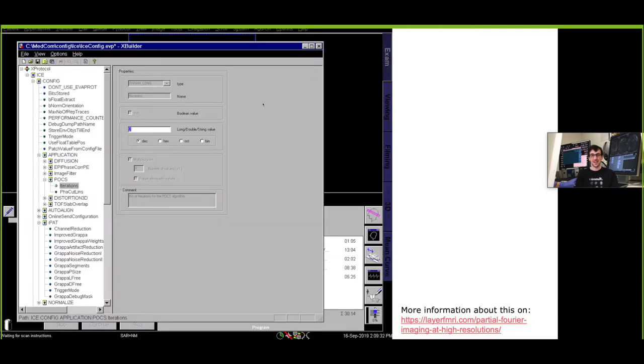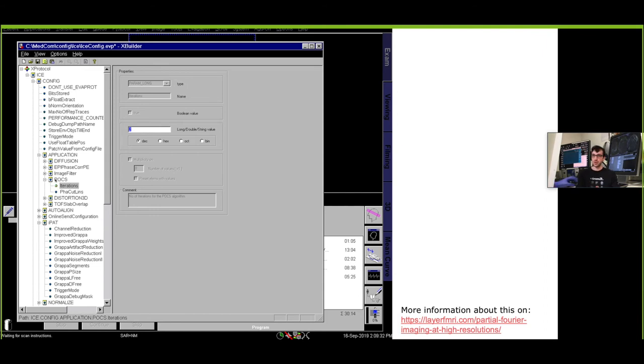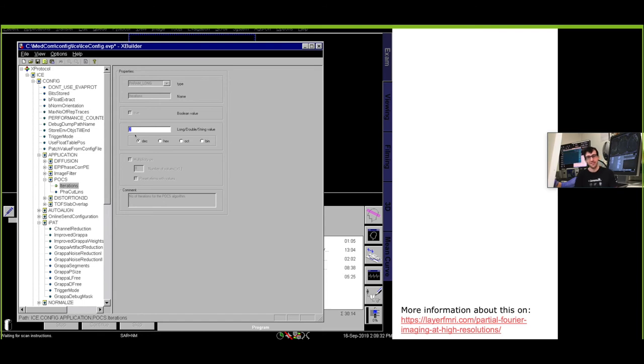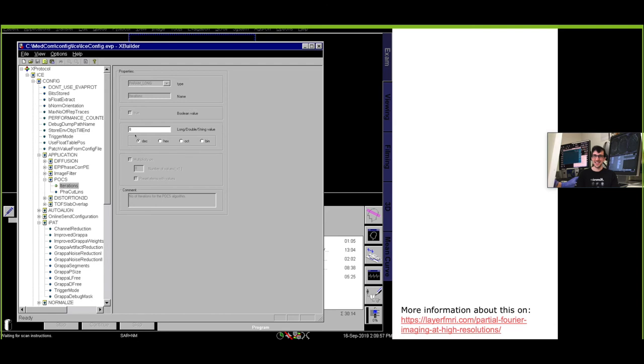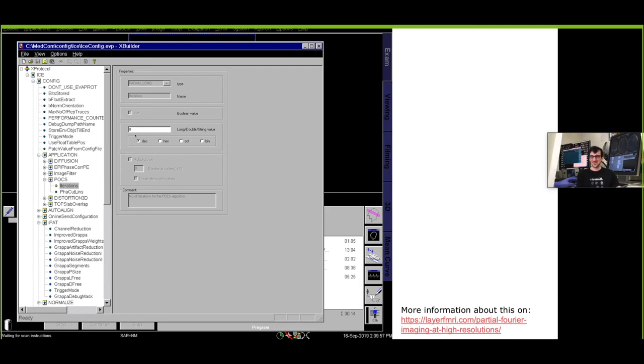Another parameter that I almost always change is here the number of iterations in the POCS reconstruction that is used as soon as you use partial Fourier imaging. POCS stands for Projection Onto Convex Sets and it's an iterative approach. The default is two iterations which often works to converge with two iterations already. However, eight iterations can help you quite a bit to be sure that you converge there and then find a good solution and it only increases the reconstruction time by maybe a few milliseconds or so. There's almost no reason not to use it.